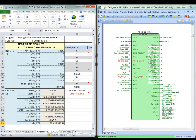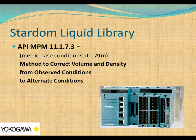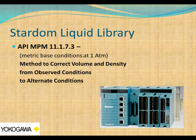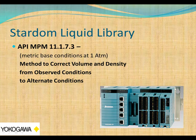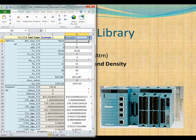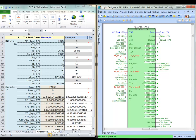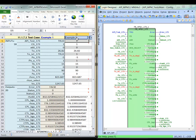I'll go ahead and do a review of API MPM 11.1.7.3. The API MPM 11.1.7.3 algorithm is a method to correct volume and density from observed conditions to alternate conditions. Let's go ahead and switch over to the Excel spreadsheet and bring up the controller environment. We can view these test cases as we walk through them. I'll go ahead and select the first test case.